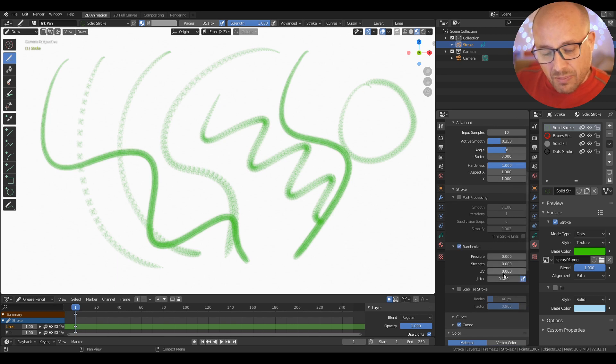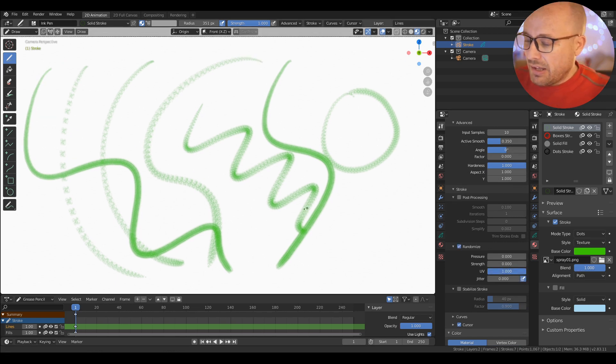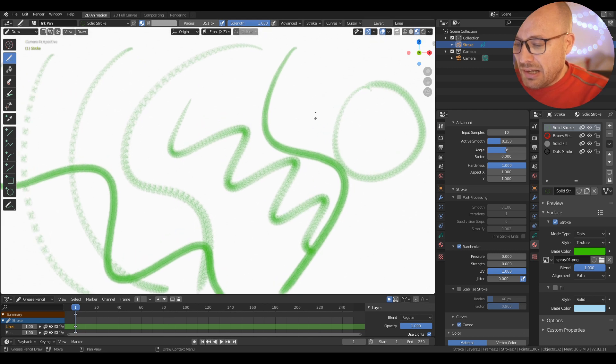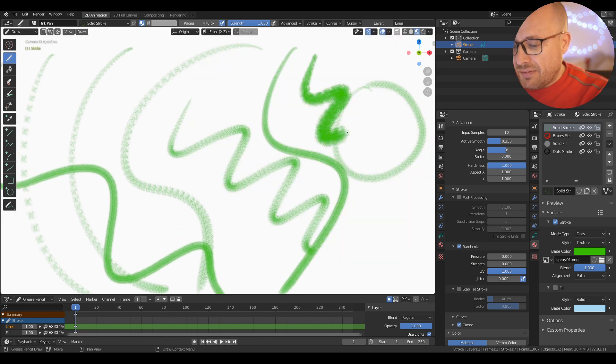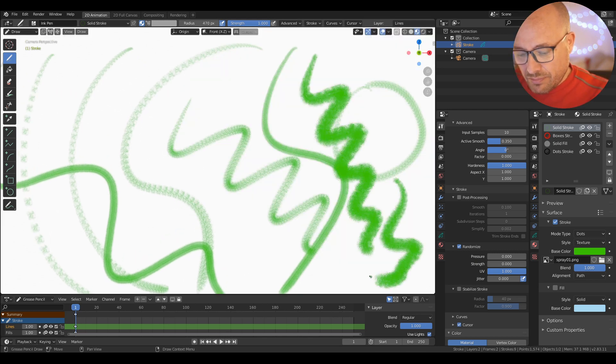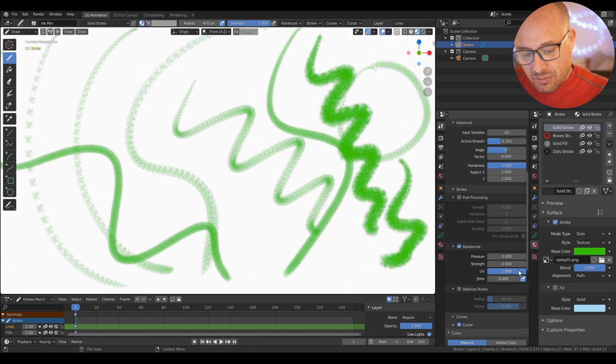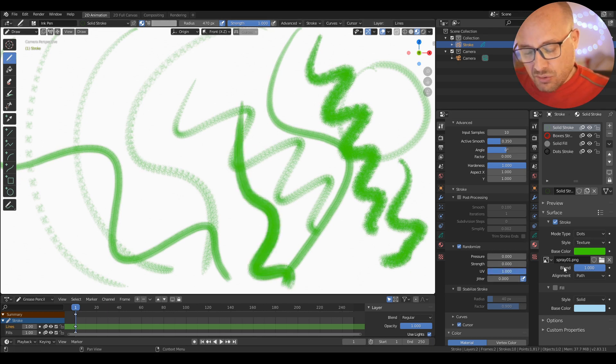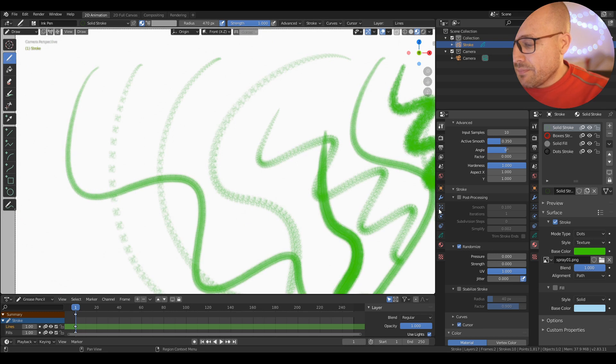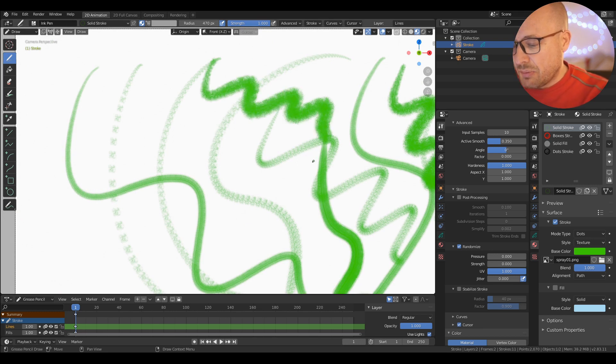I can change another option like UV and randomize the UV thing, and now I have a more interesting brush here. I can change it to be randomized with this option here.